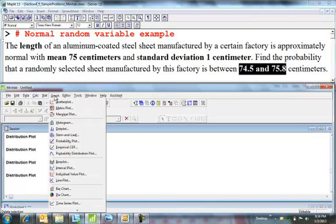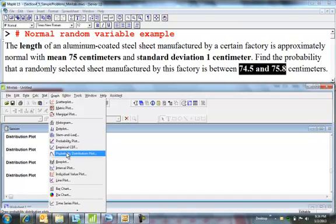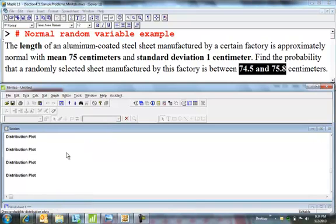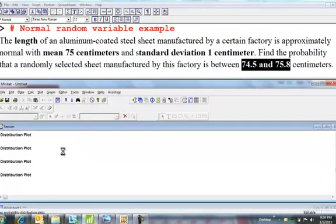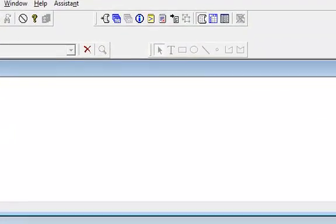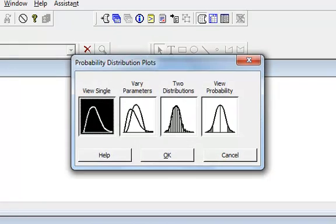Okay, so I opened a Minitab worksheet. You go to Graph and then down here it's called Probability Distribution Plot. You want to make a plot of this normal curve.